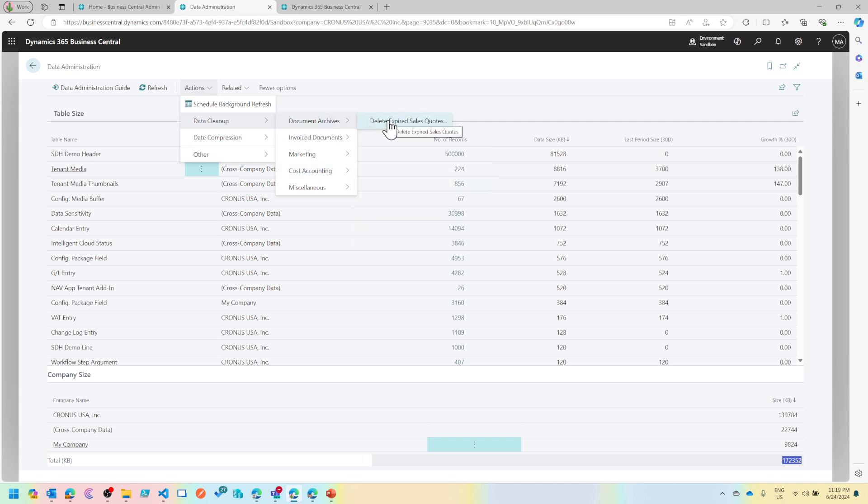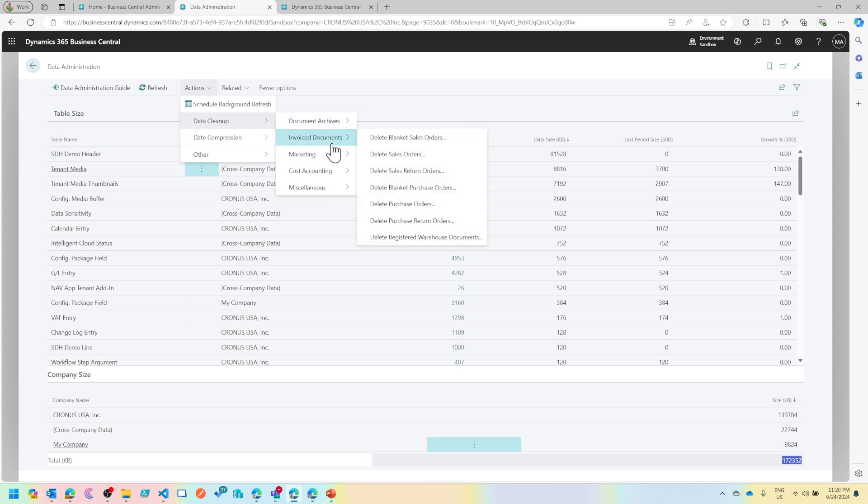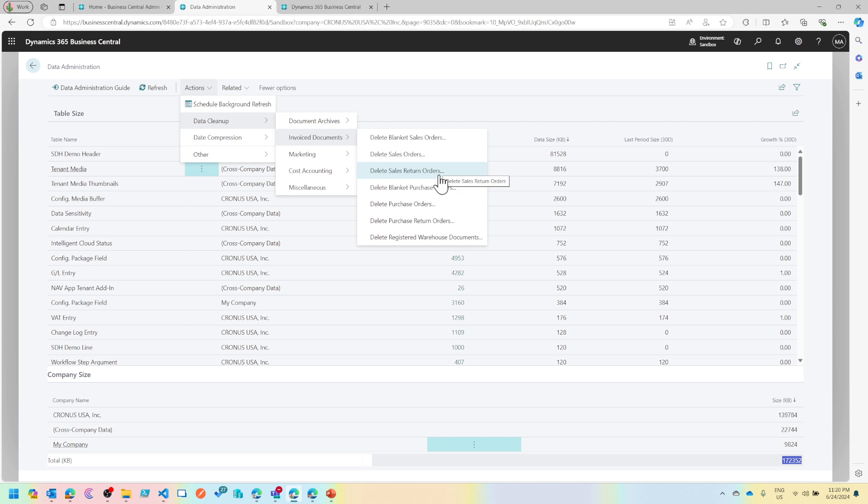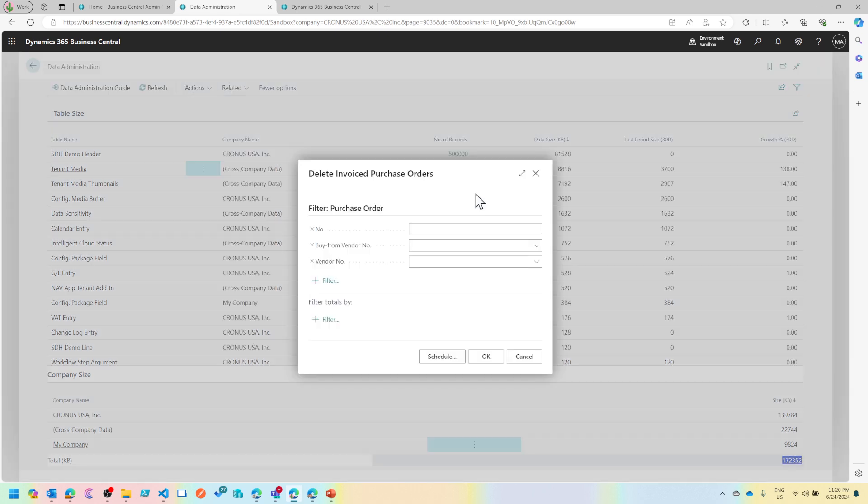From document archives, you can delete expired sales quotes. There's an expiry field on sales quotes, and based on this, this report automatically deletes any expired sales quotes. You can delete blanket sales orders, sales orders, return orders, and so on and so forth.